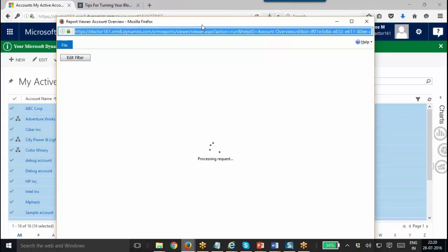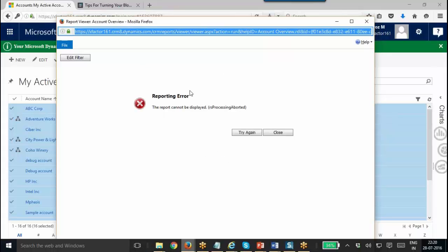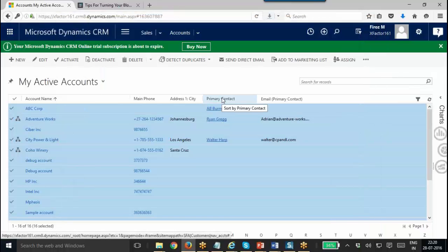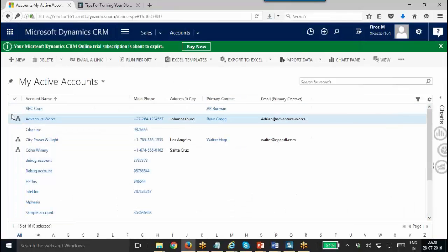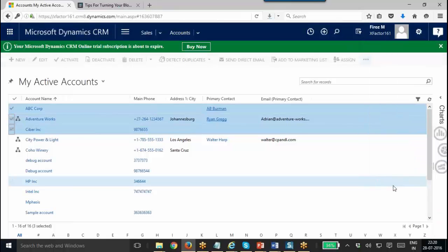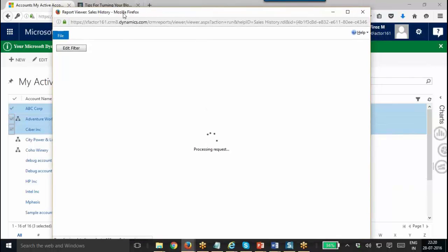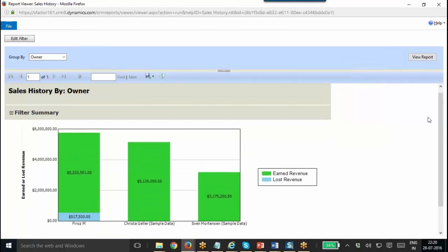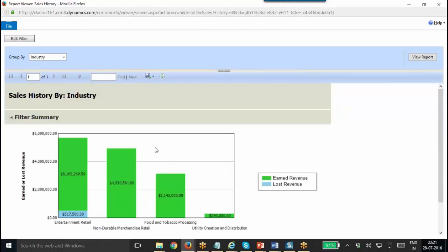You don't need to go and create a new report. Rather, whatever existing reports are available, you can run them for the selected records. Let's run a Sales History report for the selected three records. This will show the report only for those three selected records. Here you can group it by industry and click View Report. That will show the detail based on industry — Entertainment, Retail, Food Processing, Non-durable Merchandise, etc. Like that you can change the group by.